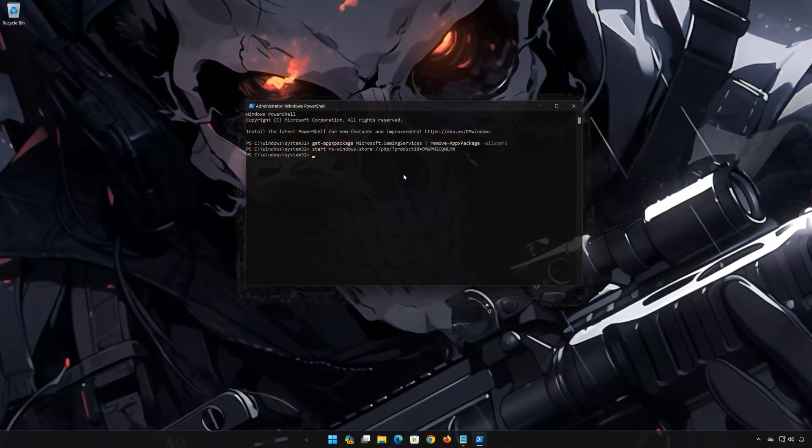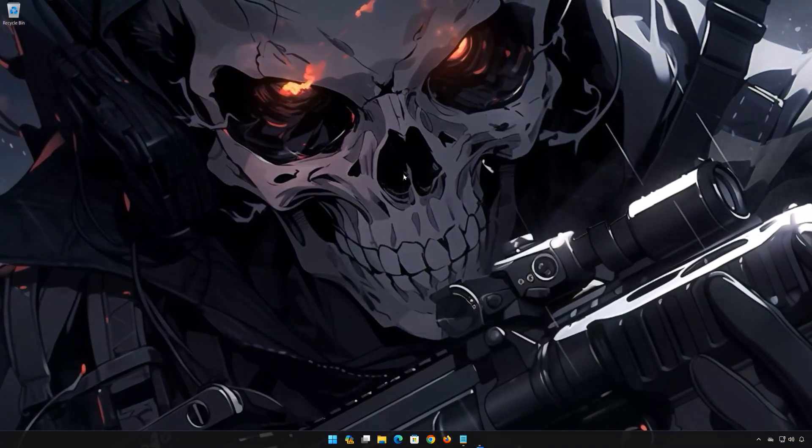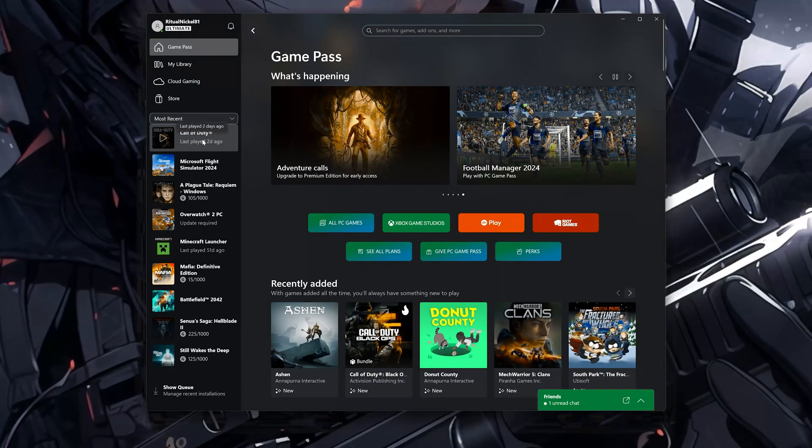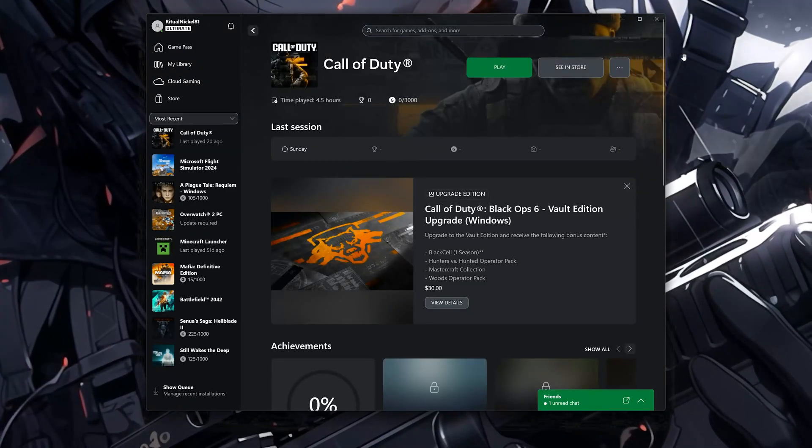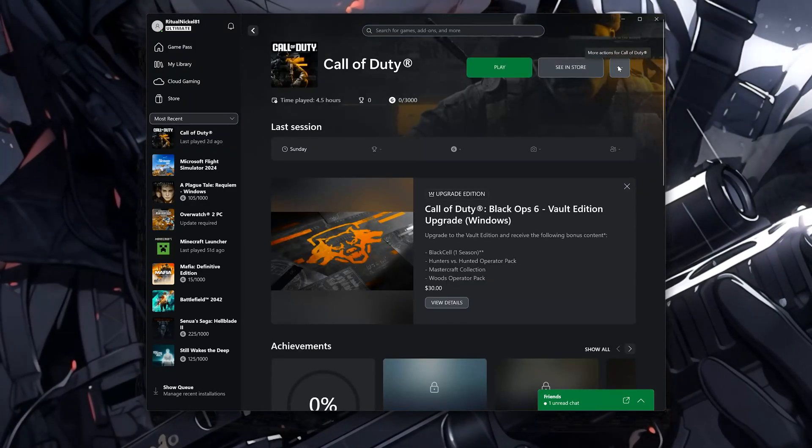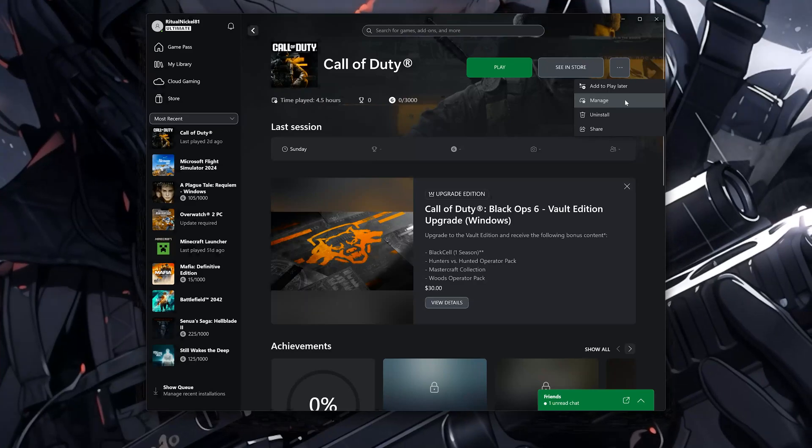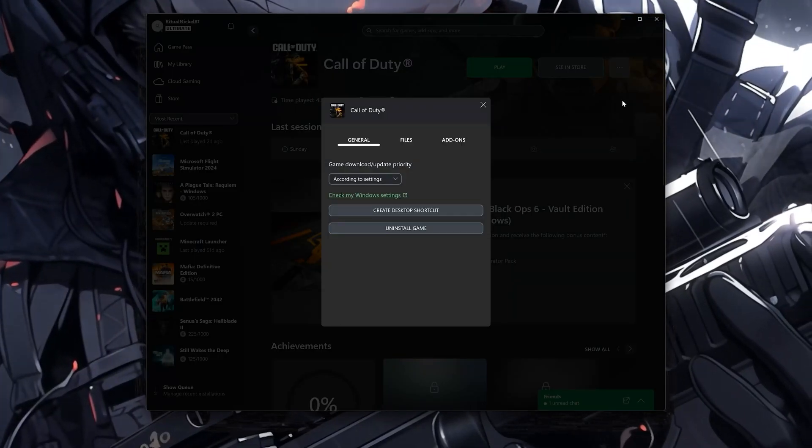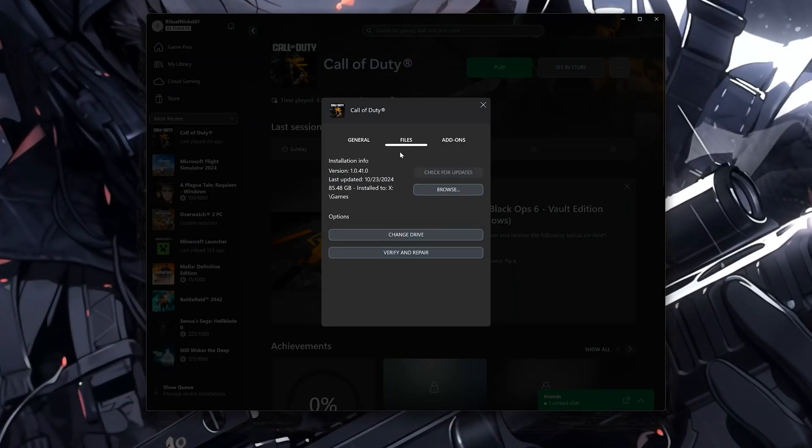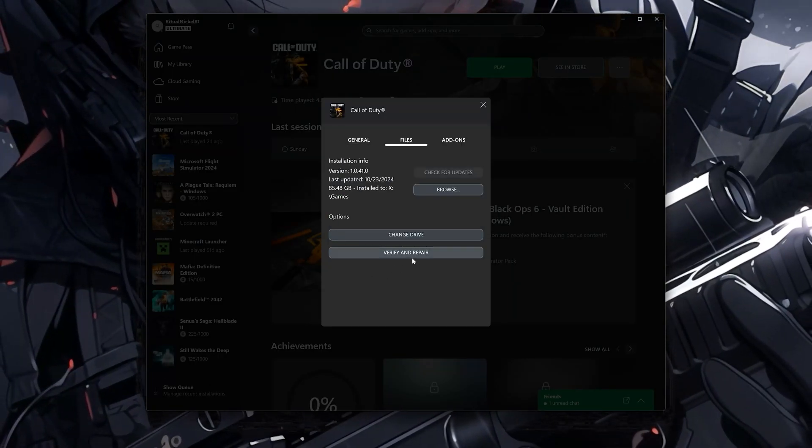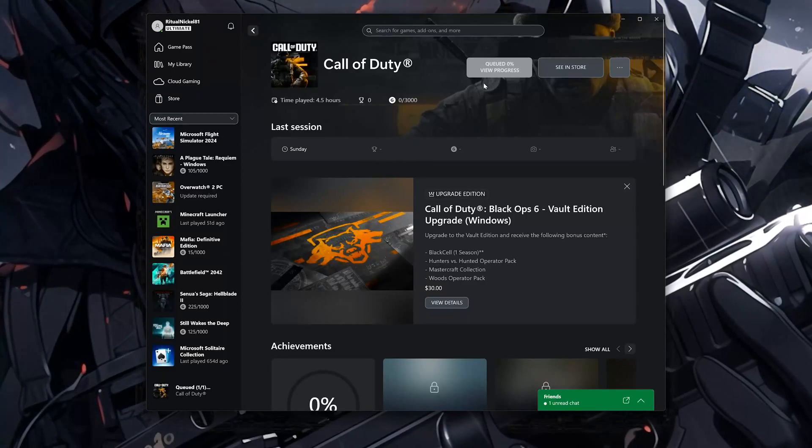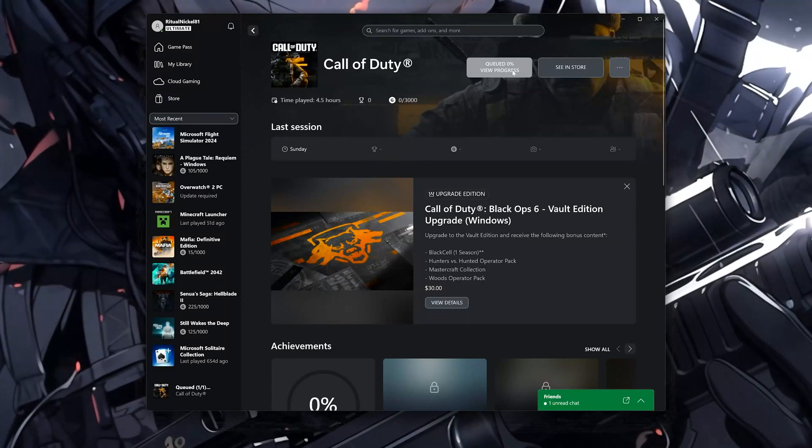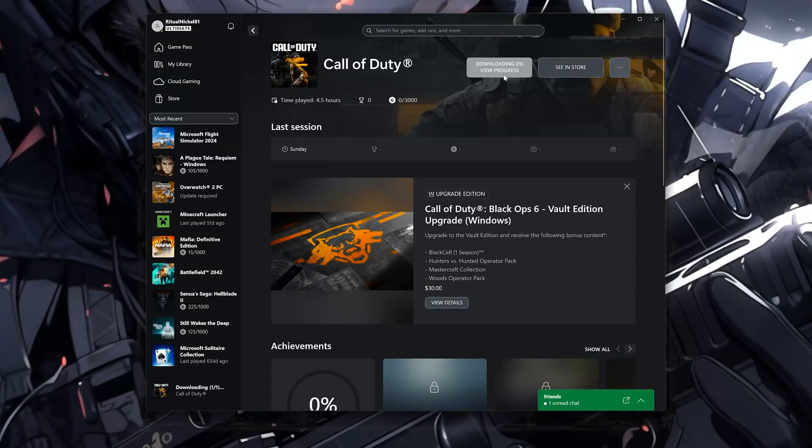Type Exit and then press Enter. Select Call of Duty. Click on the three dots. Select Manage. Open the Files tab. Select Verify and Repair. Press Yes. Now wait for Call of Duty Black Ops 6 to be scanned for errors.